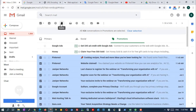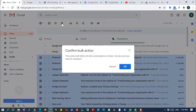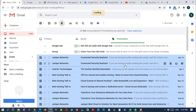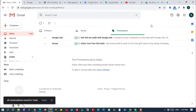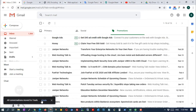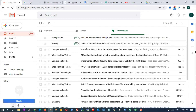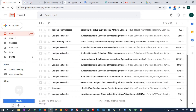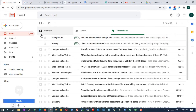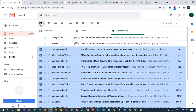Find the delete button and delete all messages. Some newer promotions may appear back — just delete them.